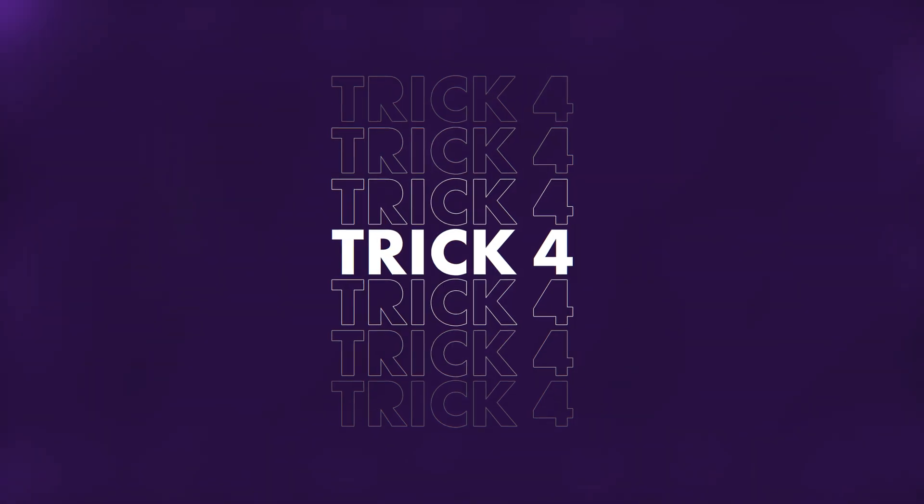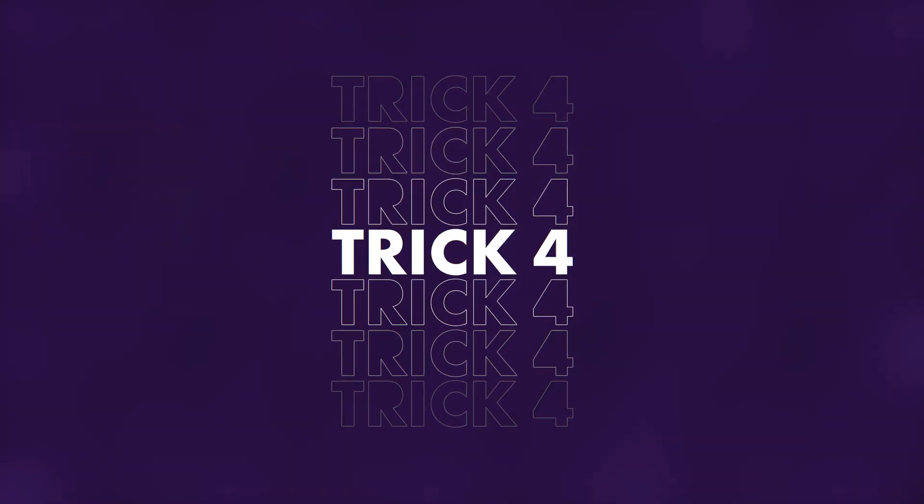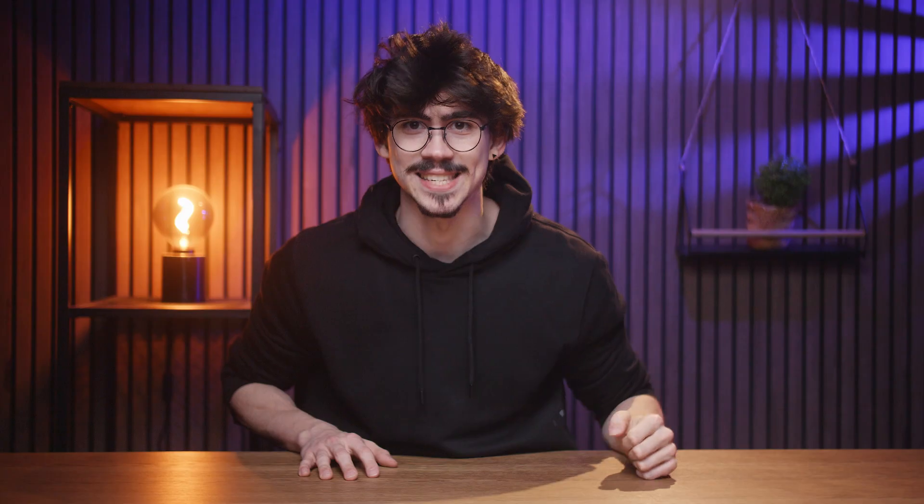Now, it's time for trick number four: Use After Effects to your advantage. And even if you're a complete newbie to After Effects, you will still understand this trick. Please don't skip this one.